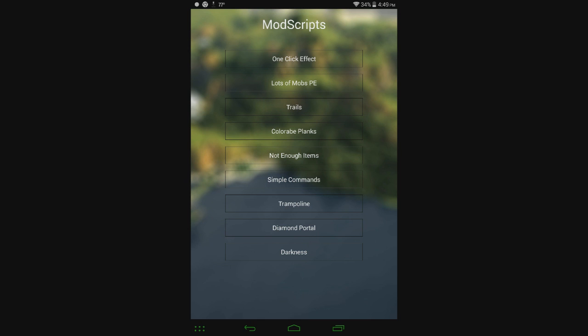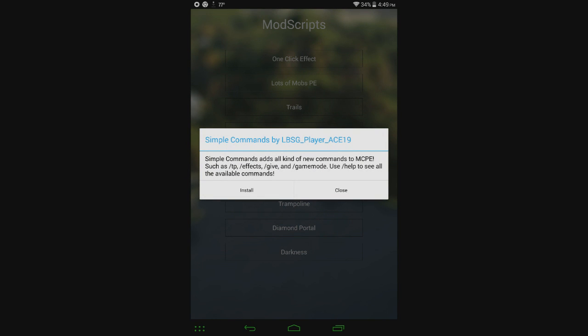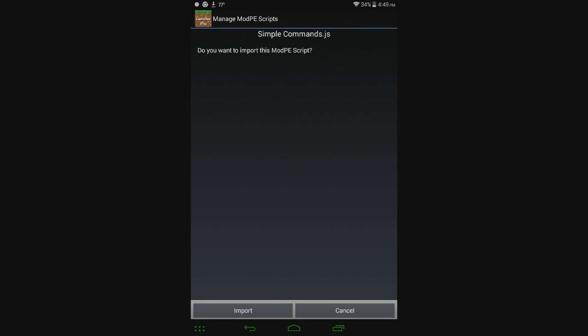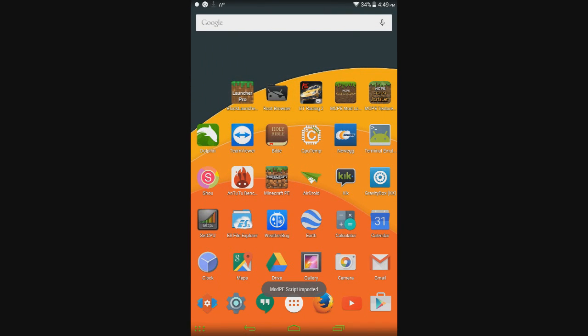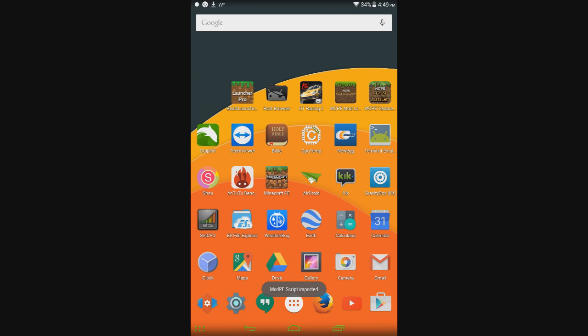So let's go ahead and just try one anyways. Click on simple commands, and it'll tell you just what the mod does basically. Simple commands adds all kinds of new commands to MCPE, such as slash TP, slash FX, slash give, and slash game mode. Use slash help to see all available commands. Click install, and then this window here for Block Launcher opens up, and then you can click import, and now we're ready to go.